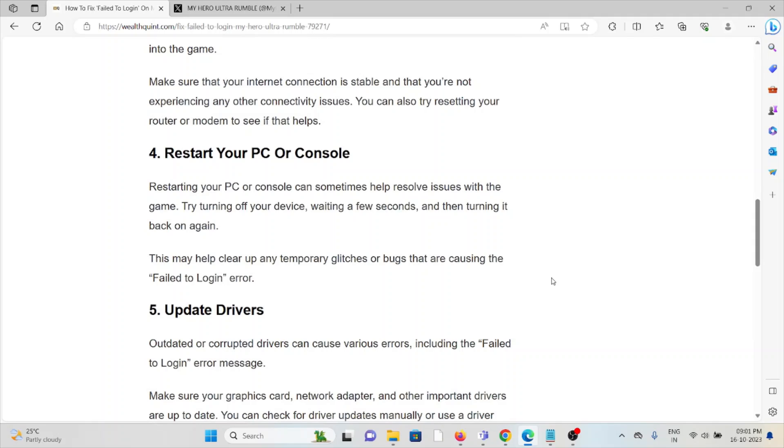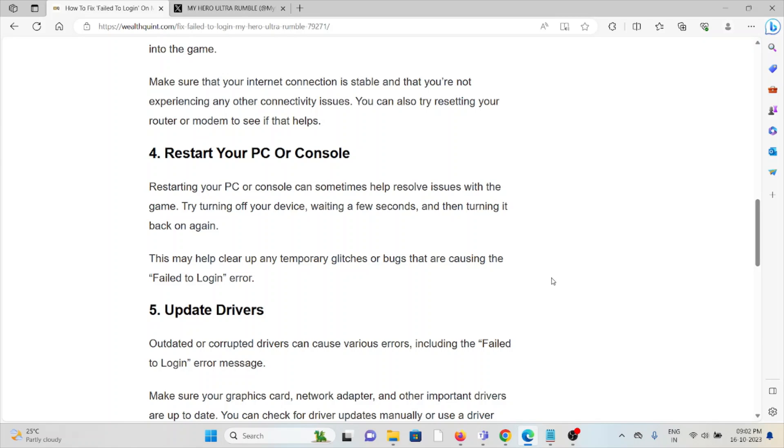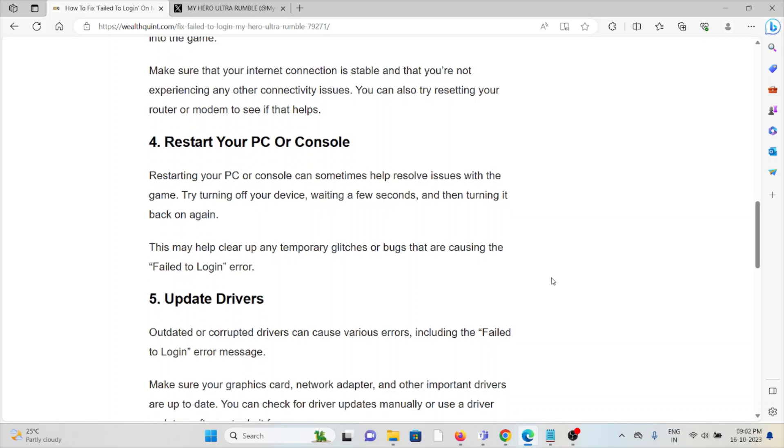Fourth method is restart your PC or console. Restarting your PC or console can sometimes help resolve issues with the game. Try turning off your device, wait for a few seconds, and then turn it back on again. This may help clear any temporary glitches or bugs that are causing the 'Failed to Login' error.